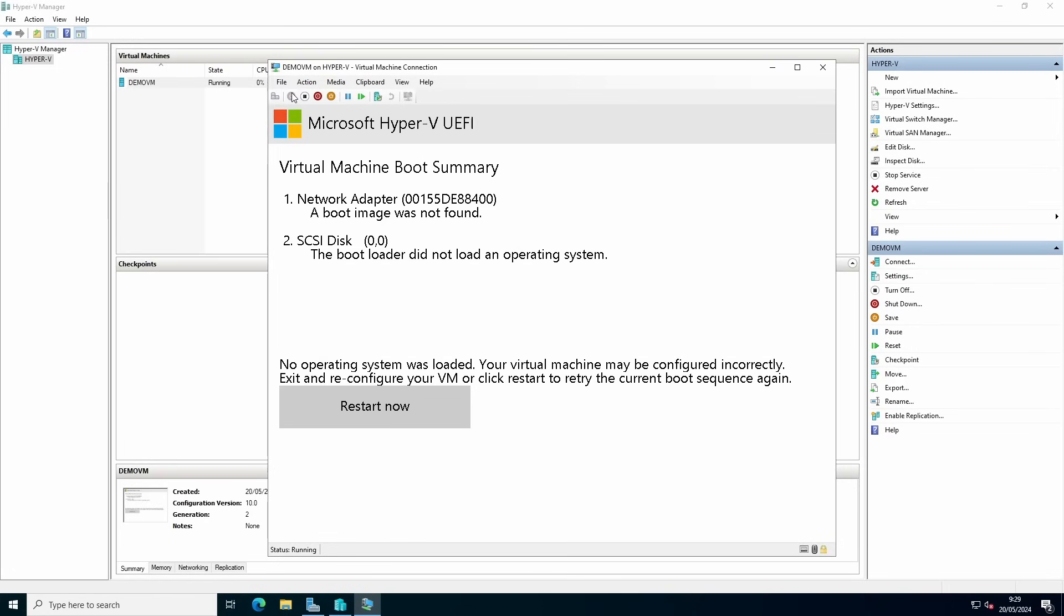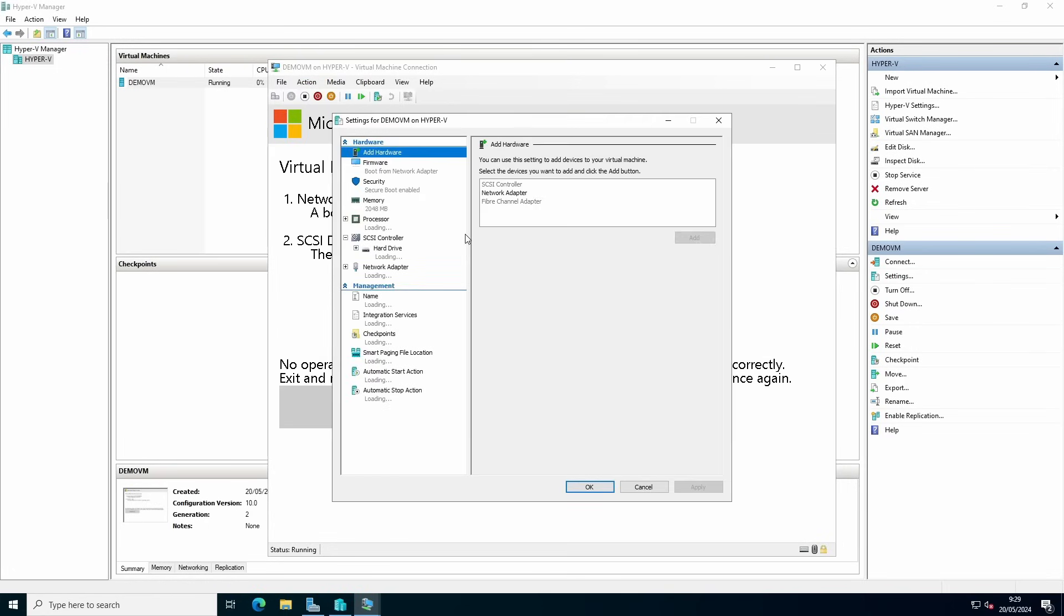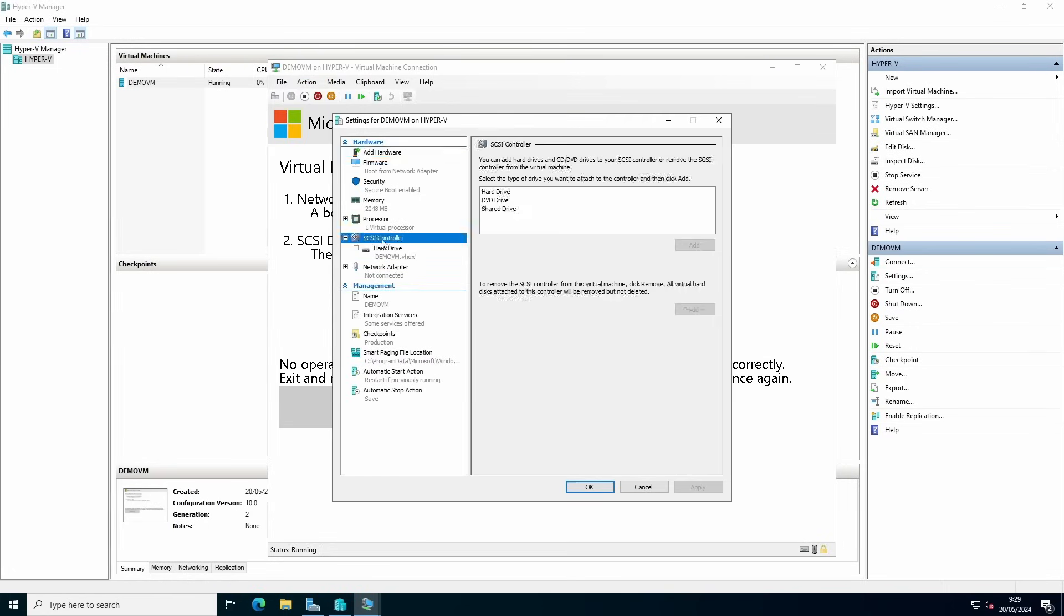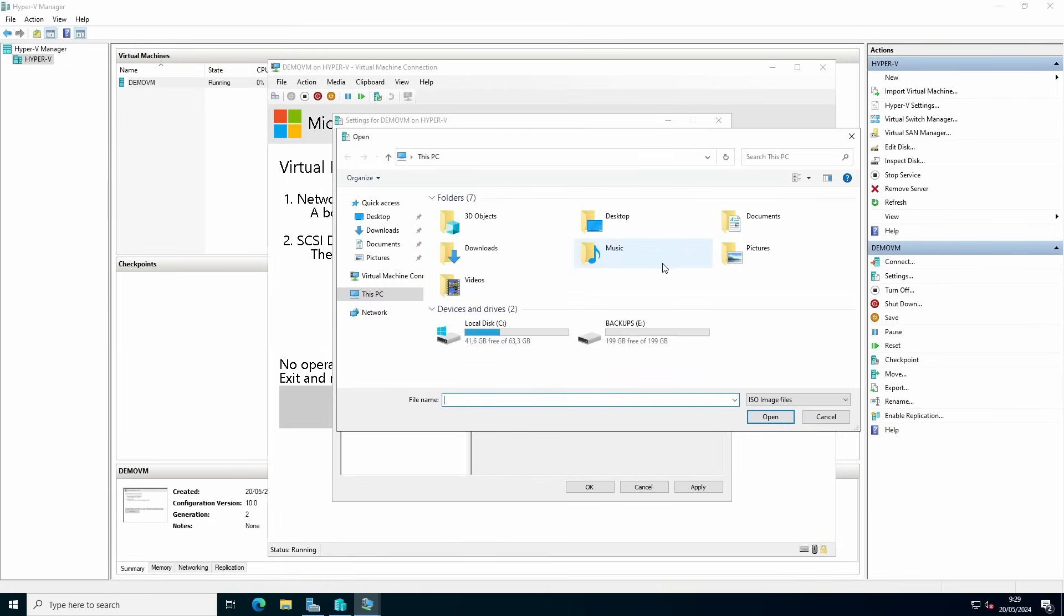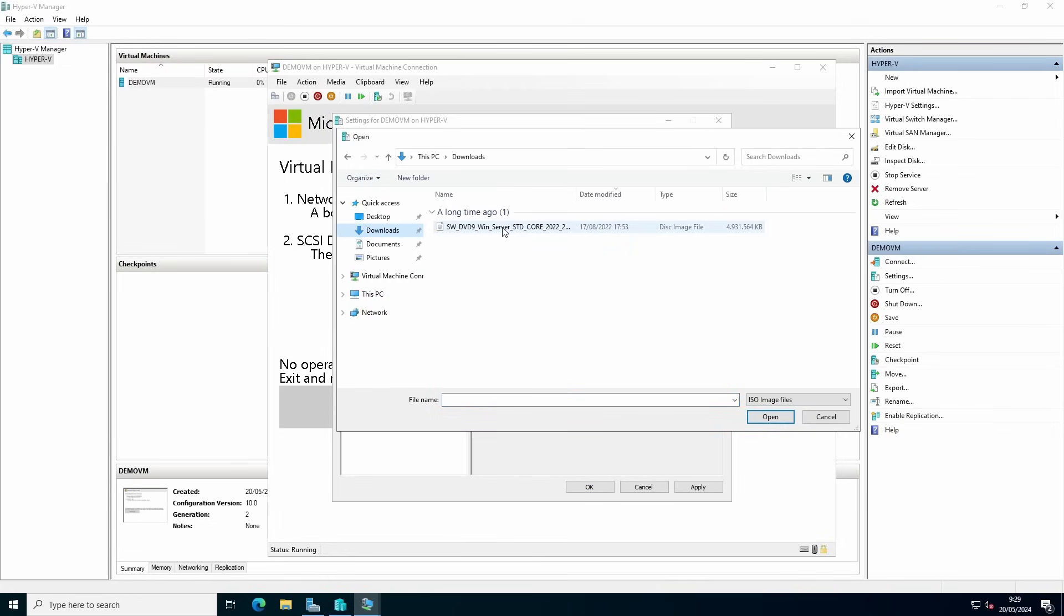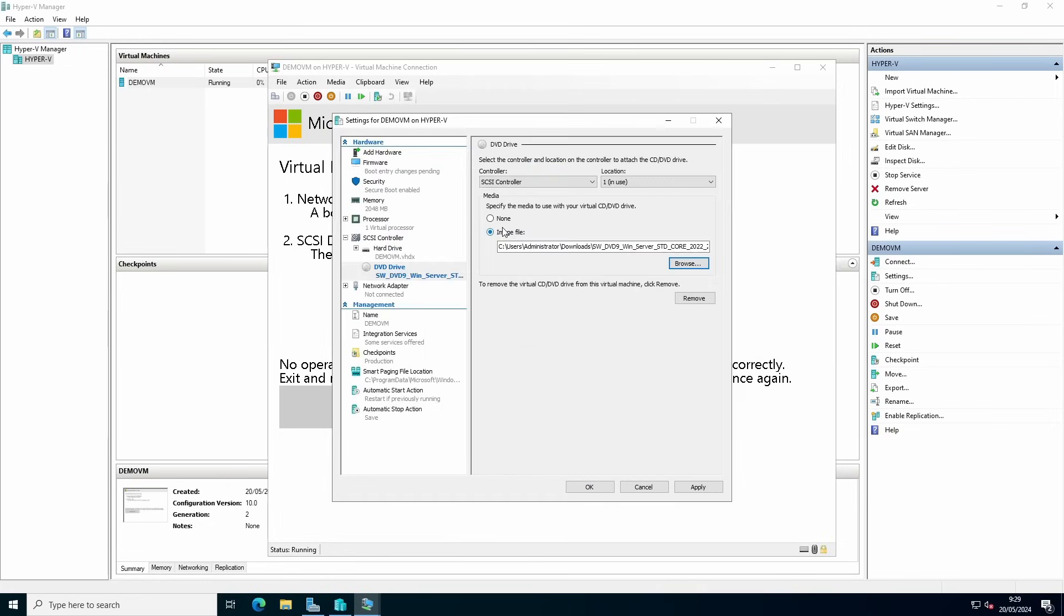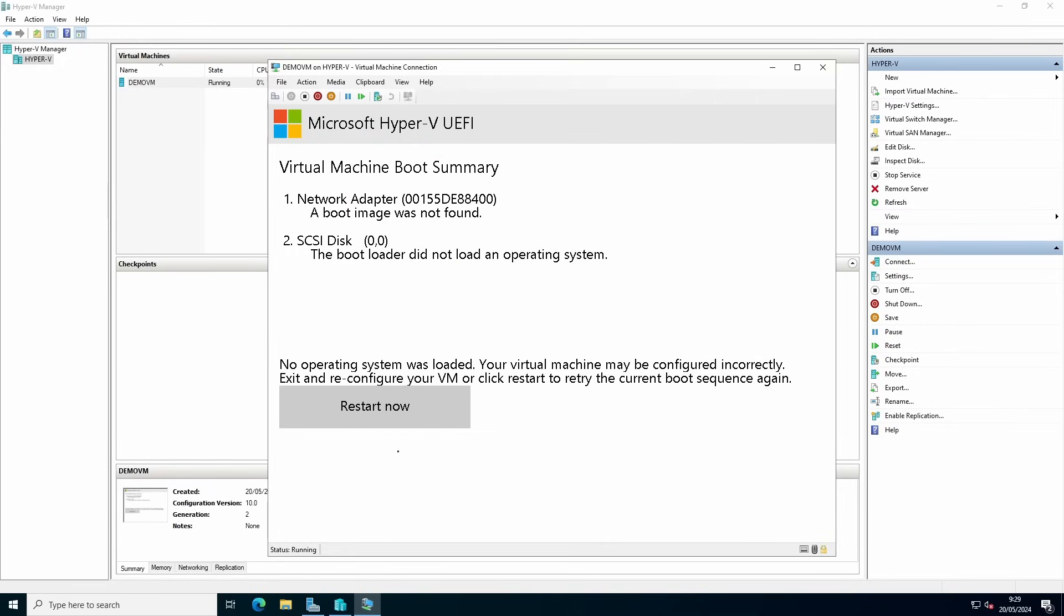Go to file, settings. We want to add under our SCSI controller a DVD drive, press add, specify your ISO. I've downloaded the version of server 2022. Press apply and OK.